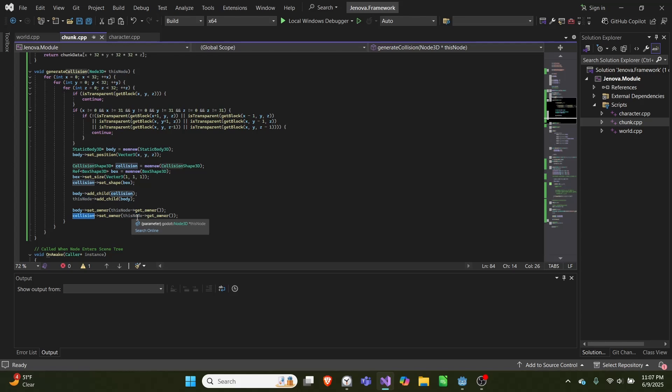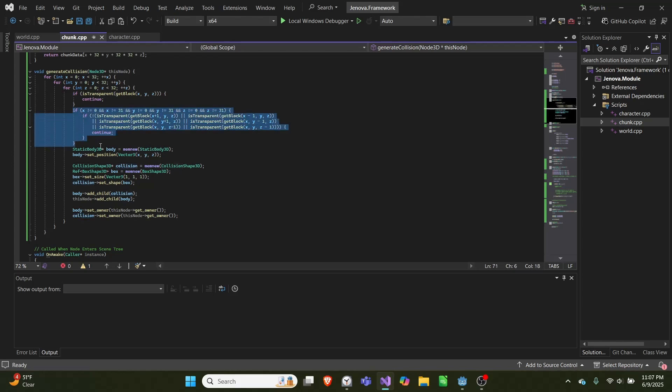This may not be the most efficient way to do it. I've been looking at trying to do one collision per chunk using polygon collision instead of spawning a separate collision for each block. However, I haven't got that to work yet. You may be able to optimize this further by checking adjacent chunks or only doing faces, but for now that's all I've got.